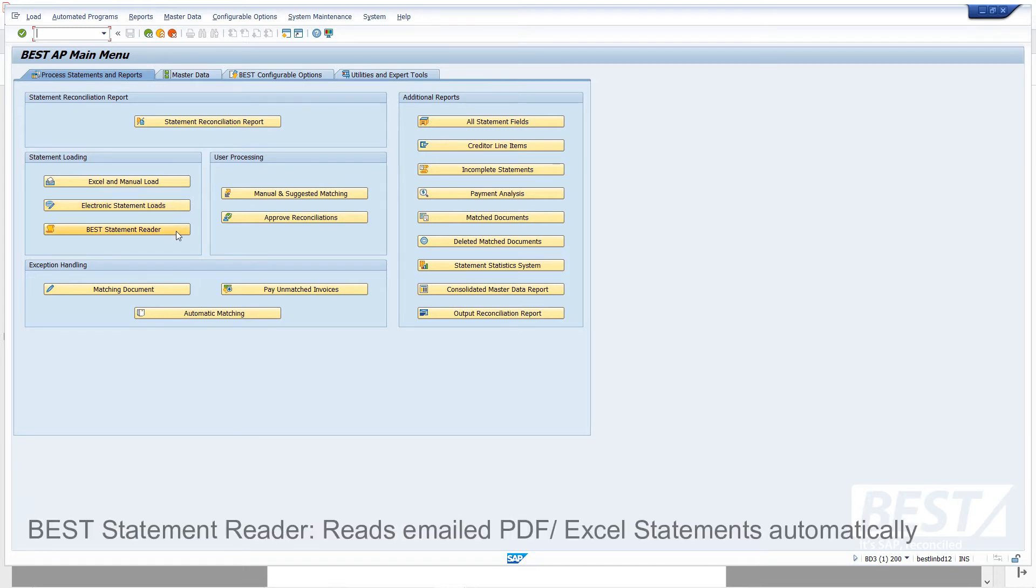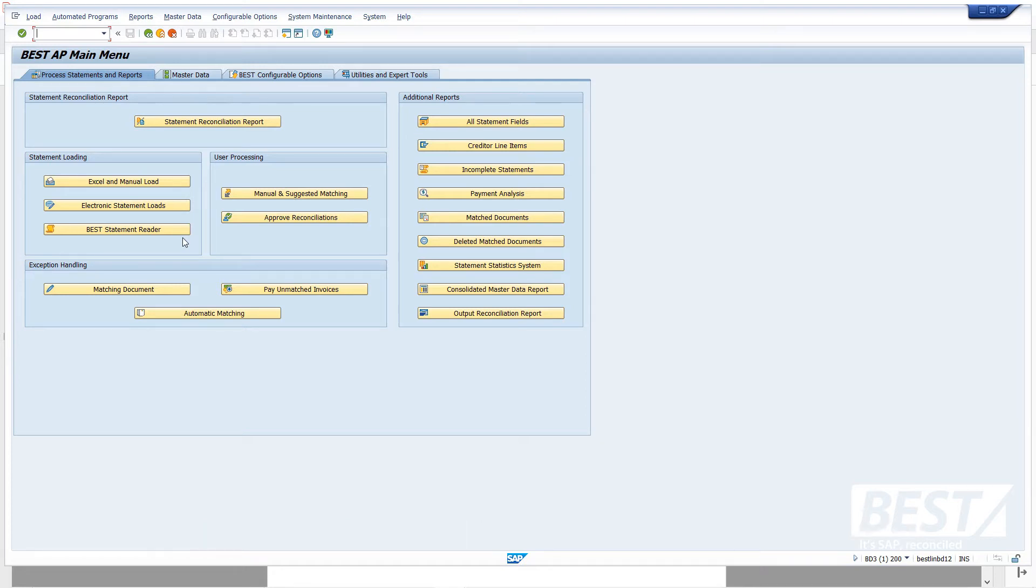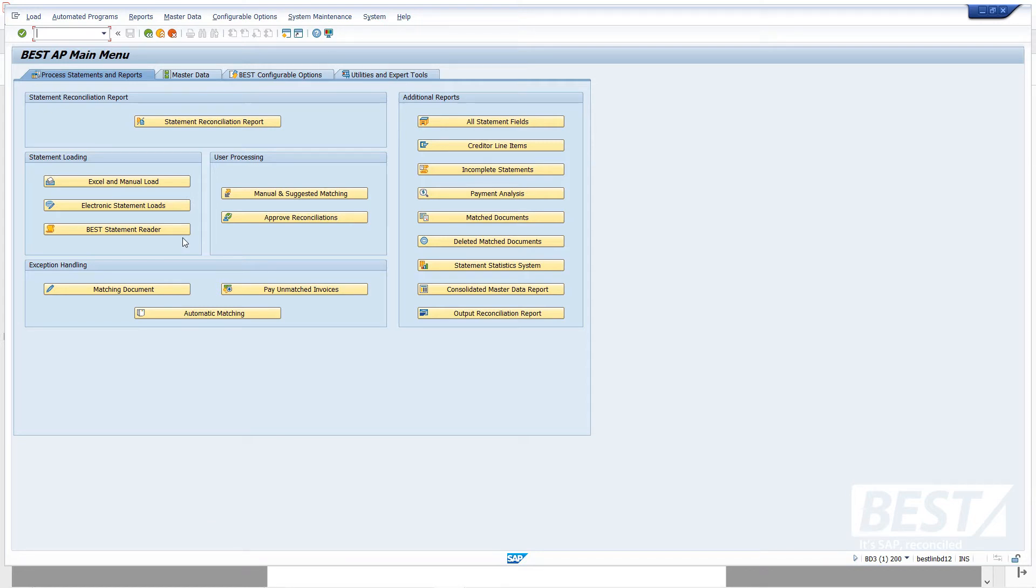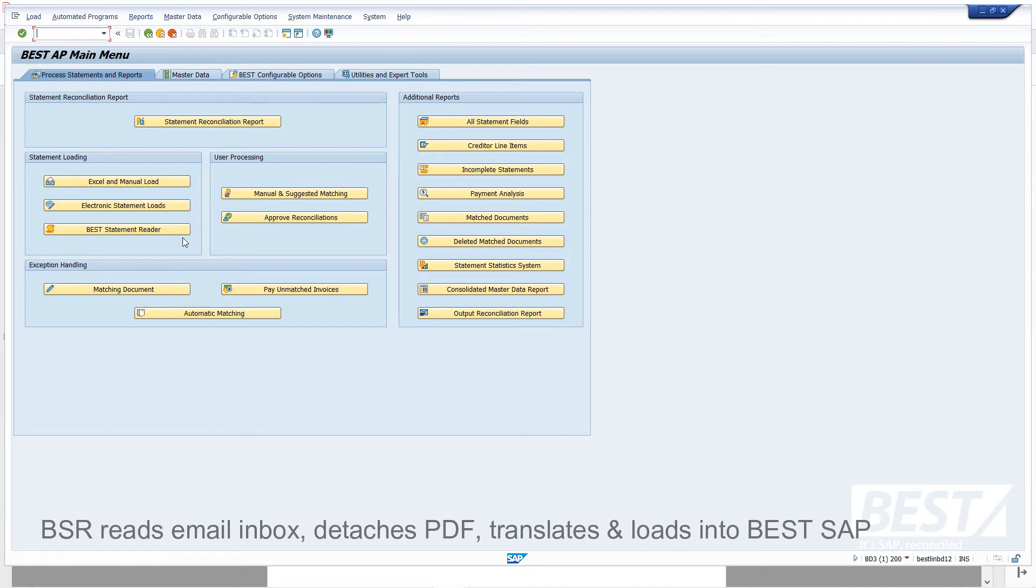And finally, the BEST statement reader is a totally automated way whereby the vendor can email a statement to a predefined email address that you would set up for vendor statements. And the system will read that email address, detach the statement file, and load it into SAP.